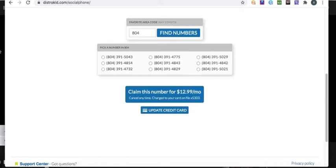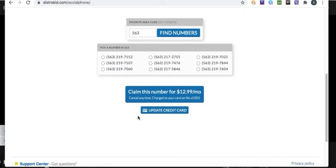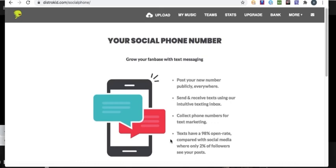It doesn't have to be this number - you can choose any number. You type in a number, find numbers, and it'll do it. I can enter another one. It doesn't even have to be an area code that you use - it can just be a random area code that you want to use. Then what you do is claim this for $12.99.